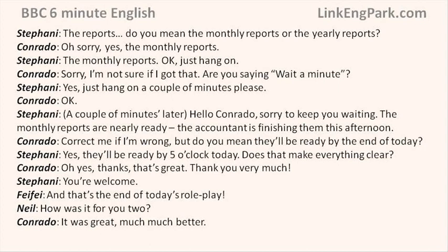Hello Conrado, sorry to keep you waiting. The monthly reports are nearly ready — the accountant is finishing them this afternoon. Correct me if I'm wrong, but do you mean they will be ready by the end of today? Yes, they'll be ready by 5 o'clock today. Does that make everything clear? Oh yes, thanks, that's great. Thank you very much. You're welcome.